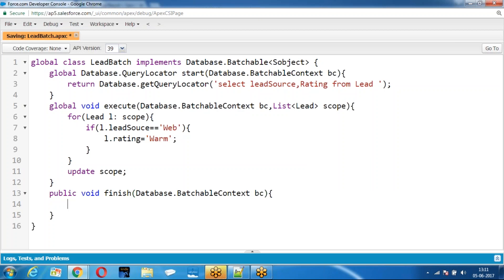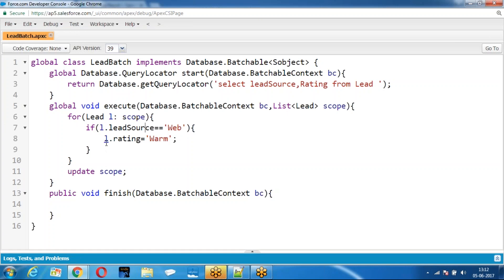So what about this? It is going to fetch all the lead records and check if the source is equal to Webber, set the rating equal to Webber. It is a BatchBits.